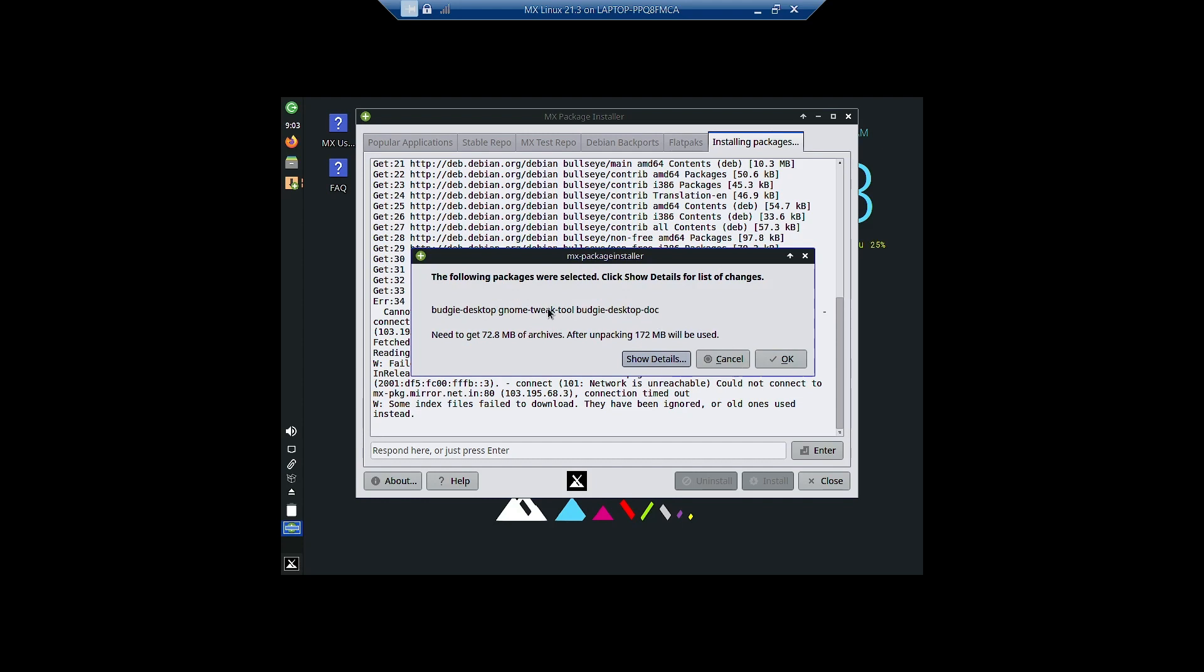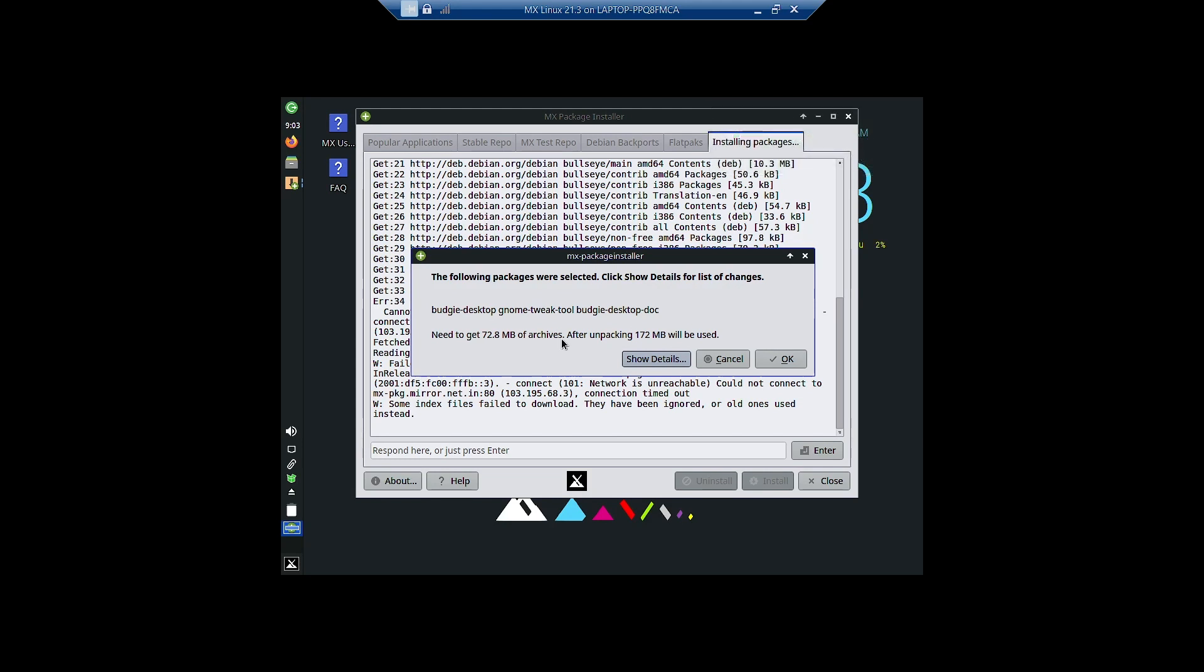So now there is a dialog box telling us that the following packages were selected. Click show details for the list of changes. A total of 72.8 MB of archives will be downloaded and after unpacking 172 MB will be used. The packages are budgie-desktop, gnome-tweak-tool, and budgie-desktop-document. The documentation files will be downloaded and installed.